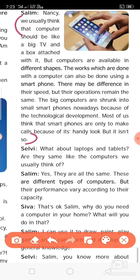You can edit, crop, and use everything using a smartphone just as you would on a computer. So your smartphone is a minicomputer. Selvi asked another question regarding laptops and tablets.